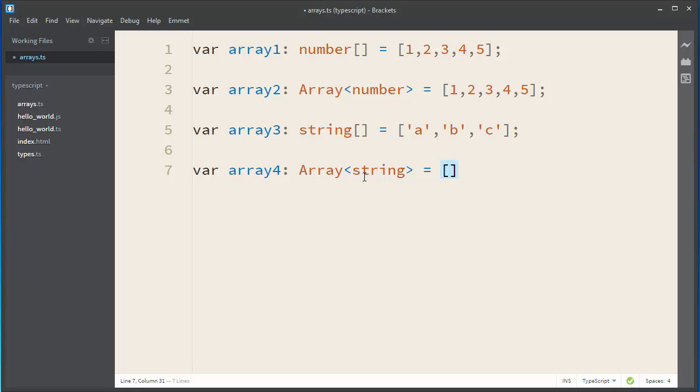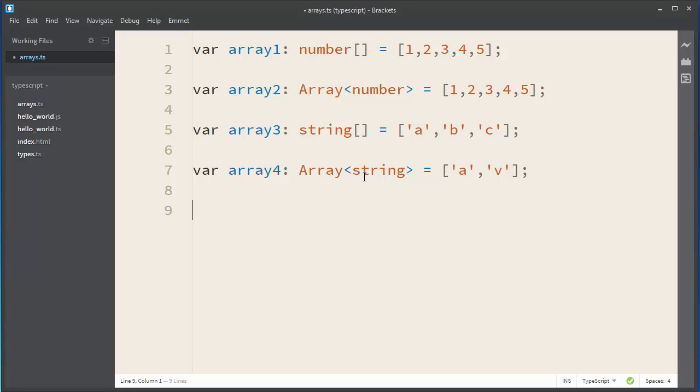And again, let's make it to be an empty string. Let's define a few values.